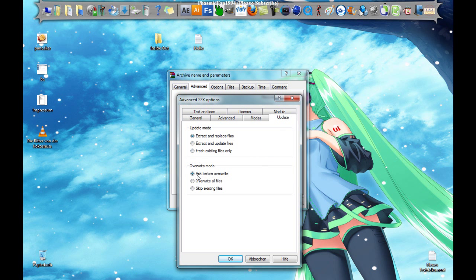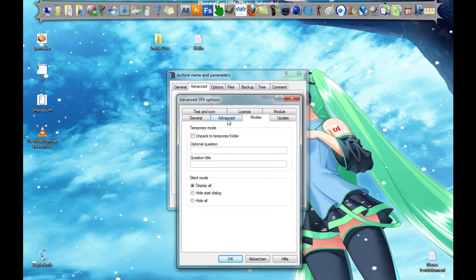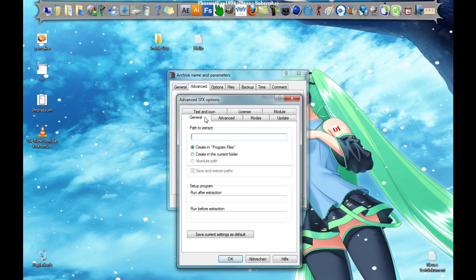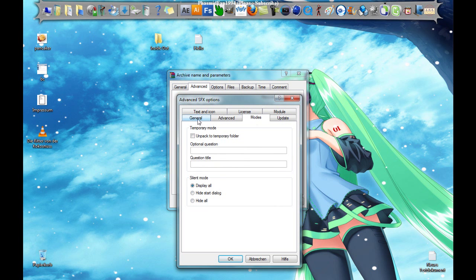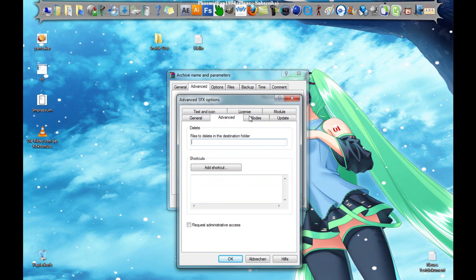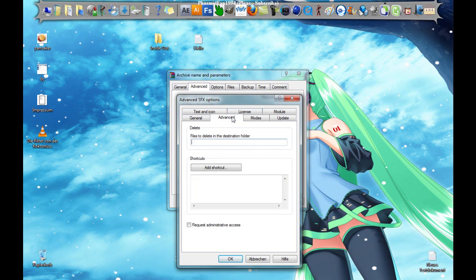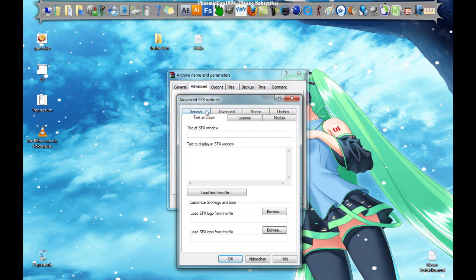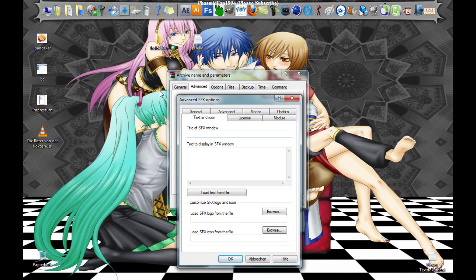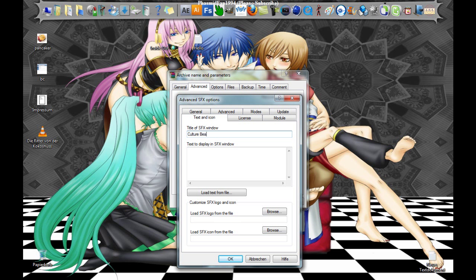Here you set it to skip existing files. Here you can take a look on the internet to watch what you can do with these things. And here, text and icon, and the title of the SFX window. Want to make Culture Beat Inside Out.